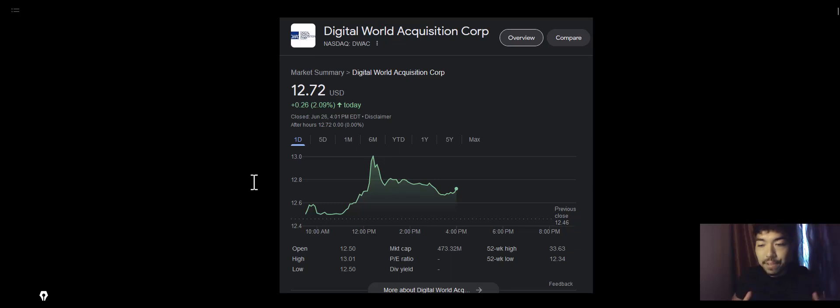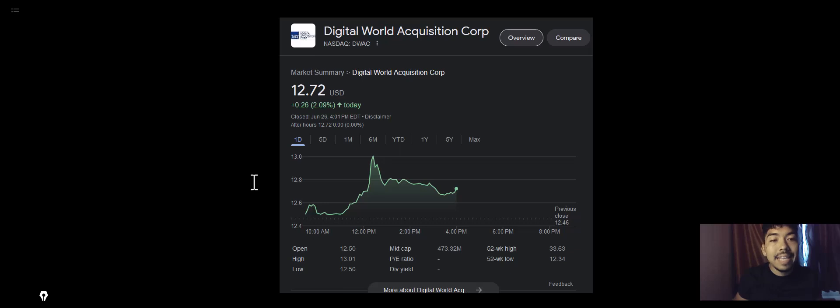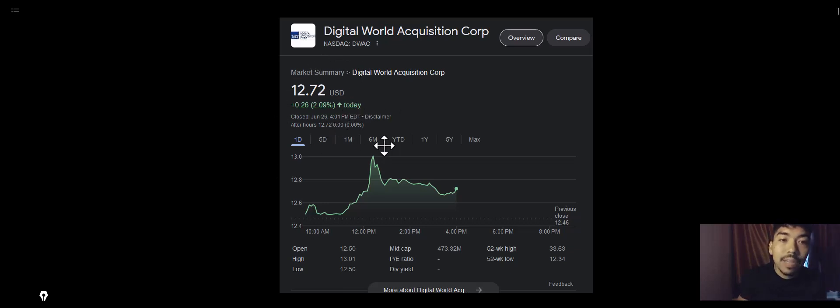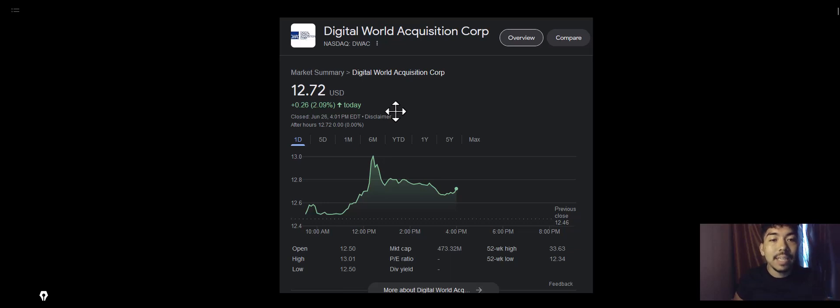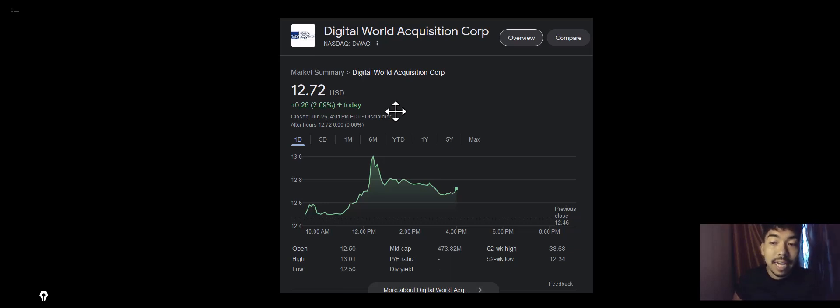We're going to go over everything you need to know about Digital World Acquisition Corp stock in this video. Digital World Acquisition stock is currently trading at $12.72, up 2.09% from yesterday. It is July 26th, 2023.